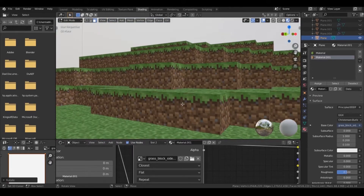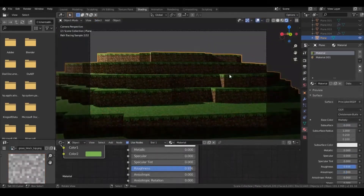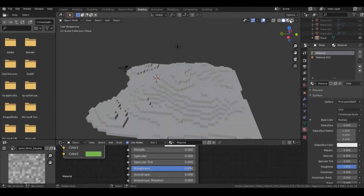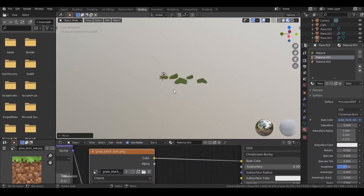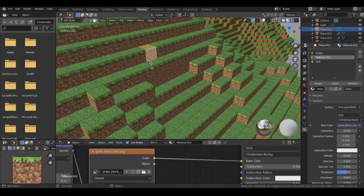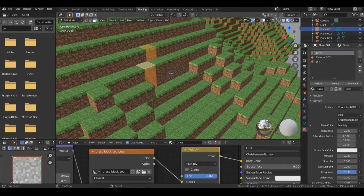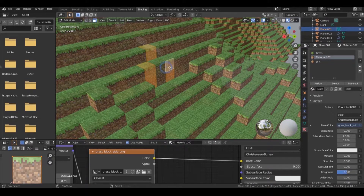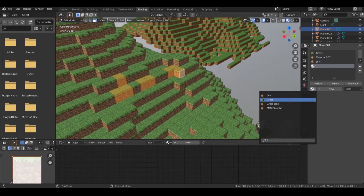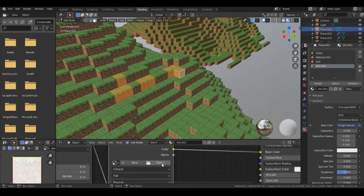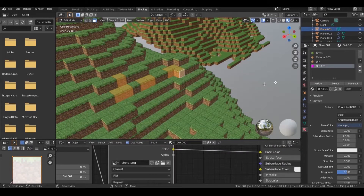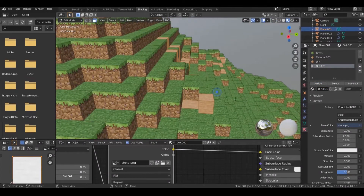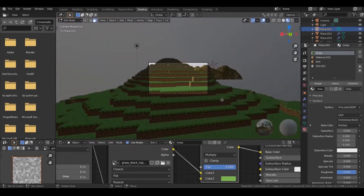Follow the same procedure and add the materials to the other landscape pieces. Select the faces which you want to make stone or dirt, add the grass material, and change the image to dirt or stone, then assign them. Similarly, you can add stone or dirt to other landscapes.